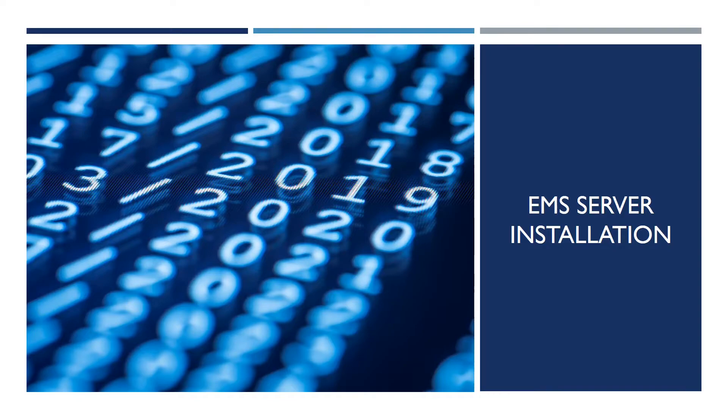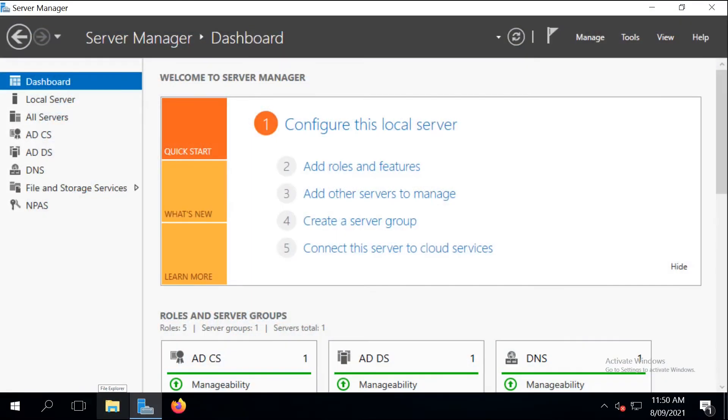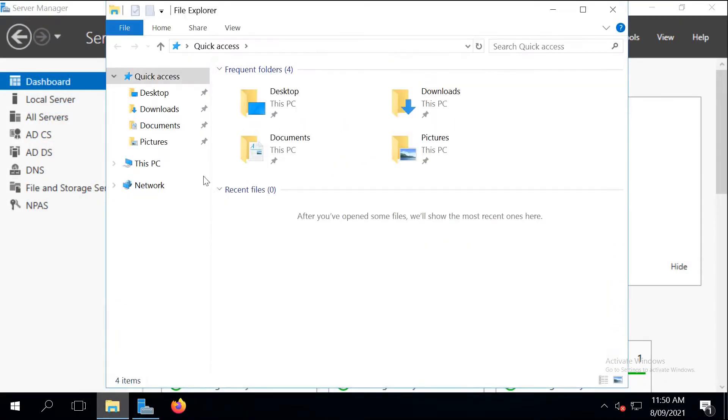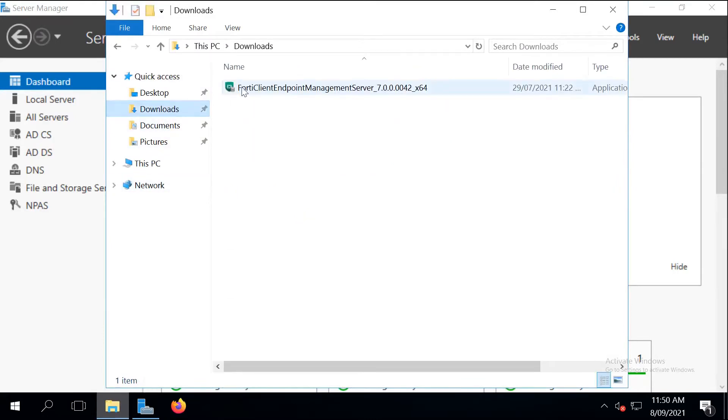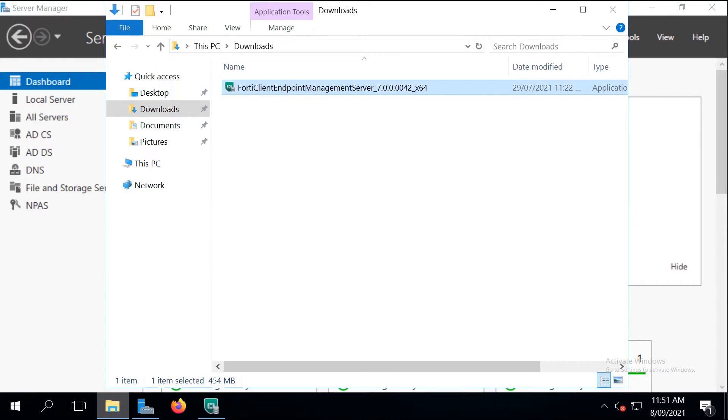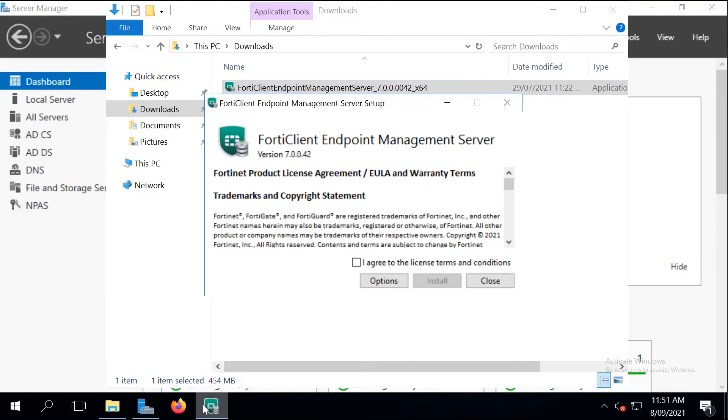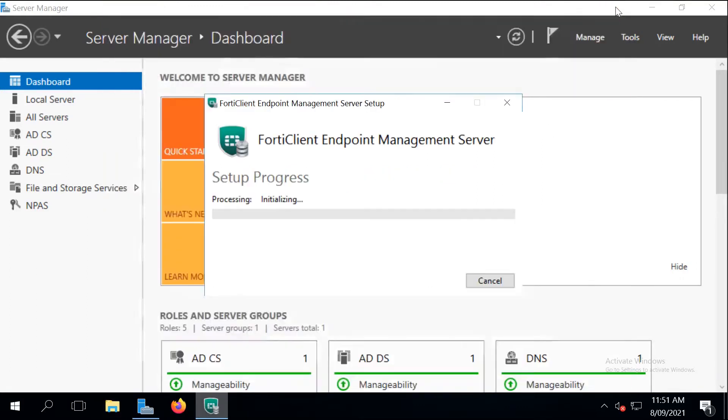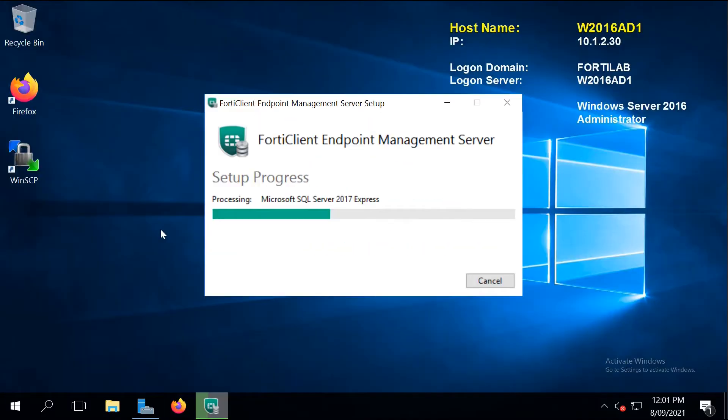So the first step is to download the installation binary and then launch it on our server. You can install the Enterprise Management Server on any domain joined Windows host. It doesn't have to be on the Active Directory server or on the domain controller. It just needs to have access to the Active Directory.